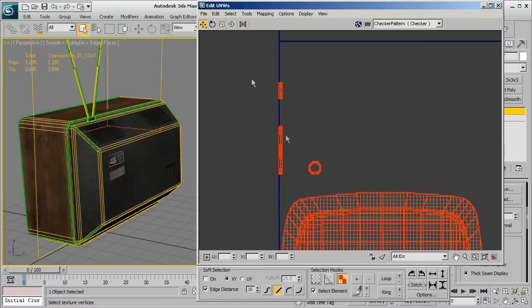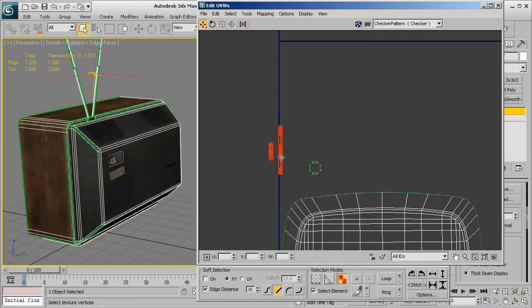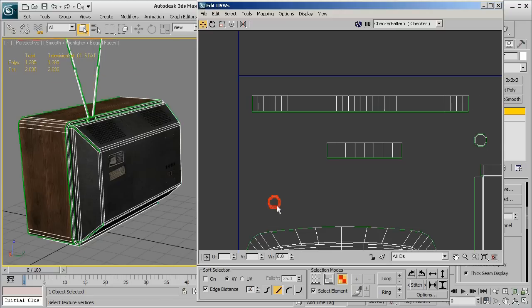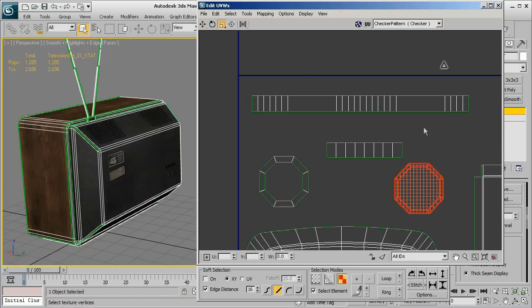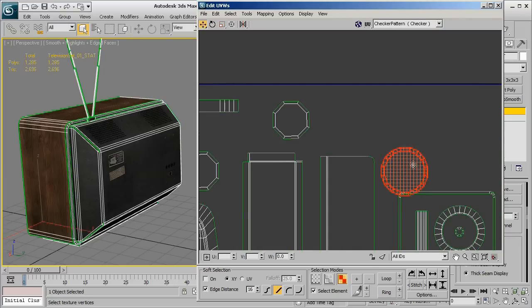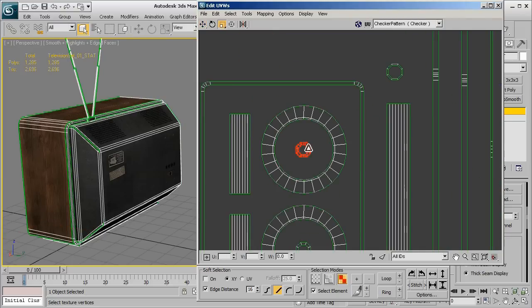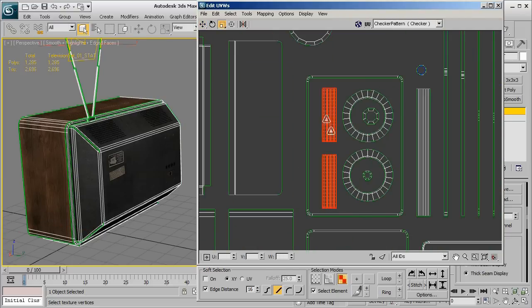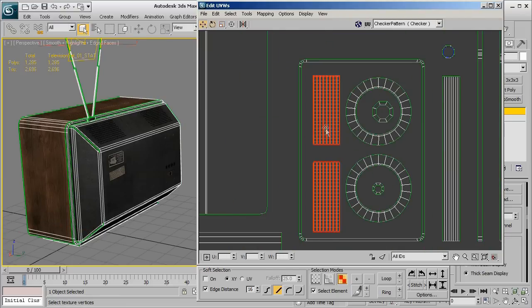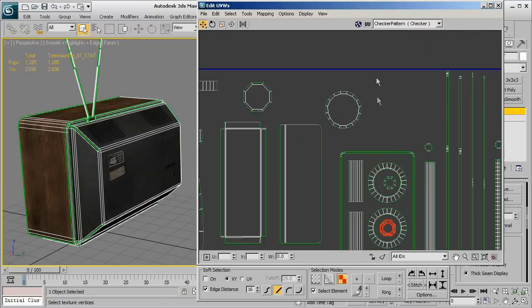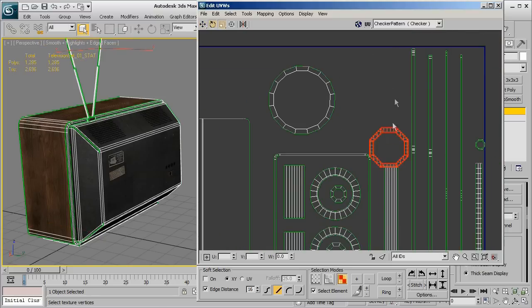Now the last little bit of this as the time lapse here kind of starts to take off is essentially I'm going to go in and I'm going to look for any of these little small chunks of UV spaces that I could actually kind of go in and scale up or down. Now you'll also notice that as I'm doing this